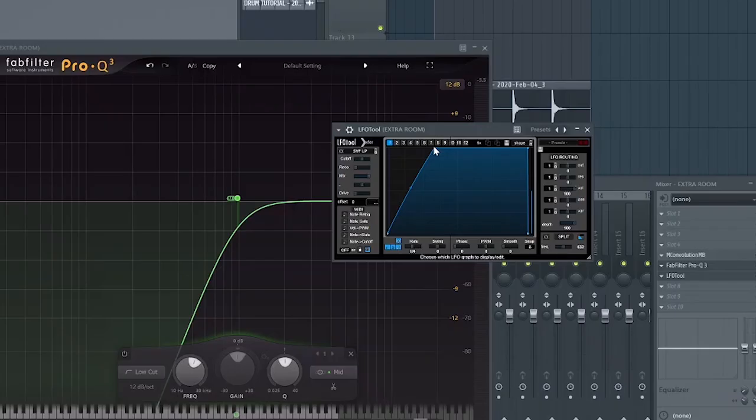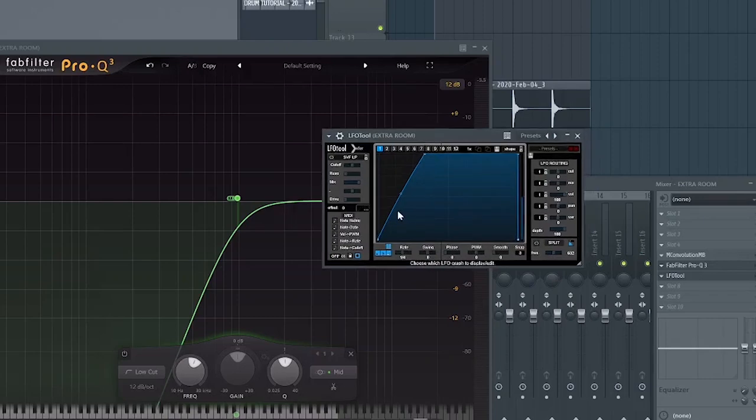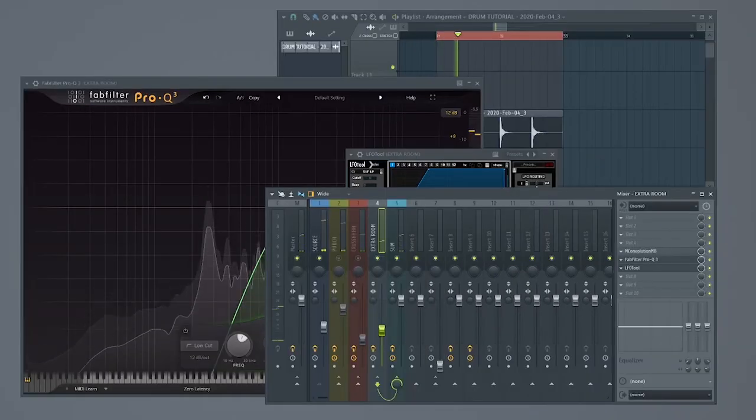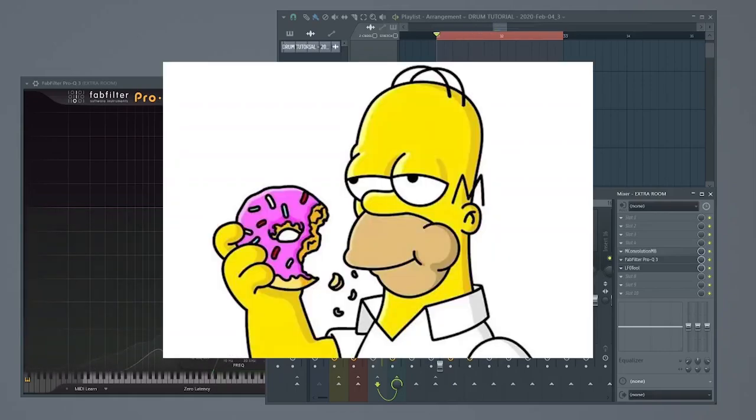Last, sweep out some low frequencies. We don't need those in our reverb. And automate some volume out of the attack part of our sound. Mmm, reverb-y. Step 3.